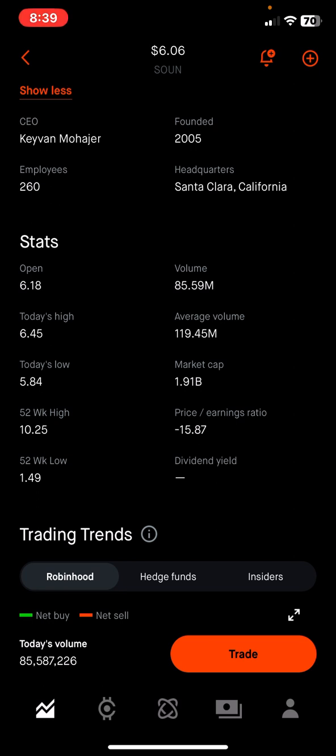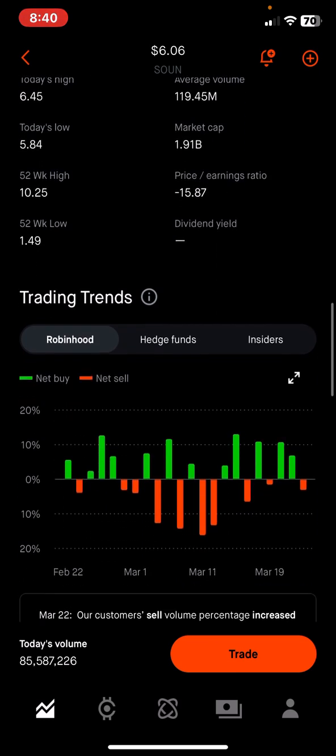Over the last 52 weeks, this stock got as high as $10.25 and went down as low as $1.49. We're right now at about $6, so we're in a good spot. Imagine if this investment goes back up to $10 — you'd be sitting on massive profits. It also shows you the market cap, which tells you how much the company is valued at based on the number of shares. This company is currently valued at about $1.91 billion.